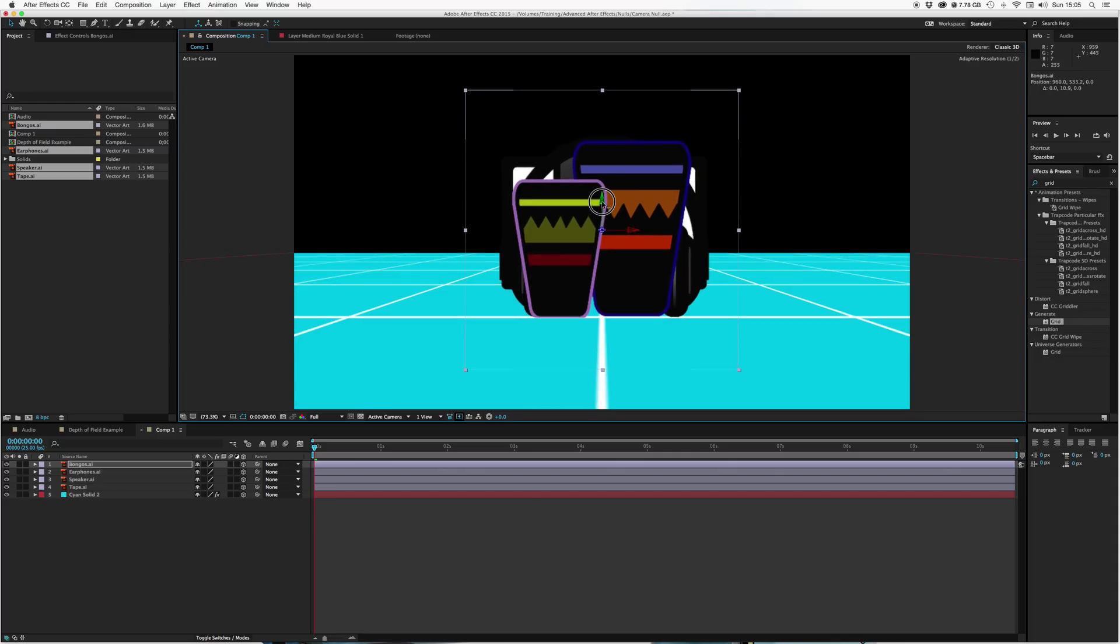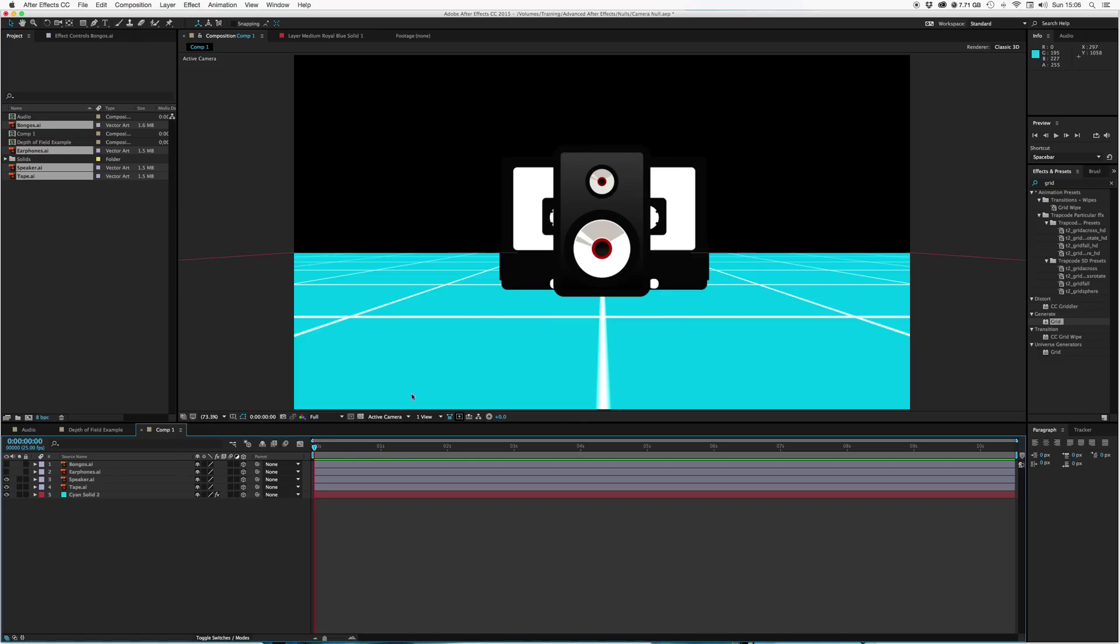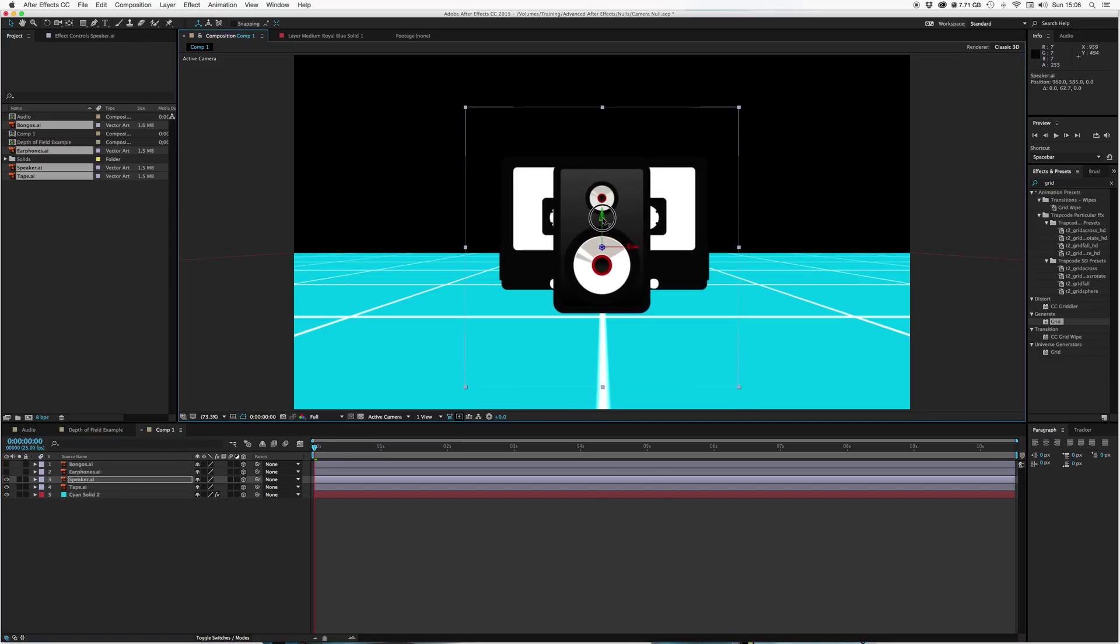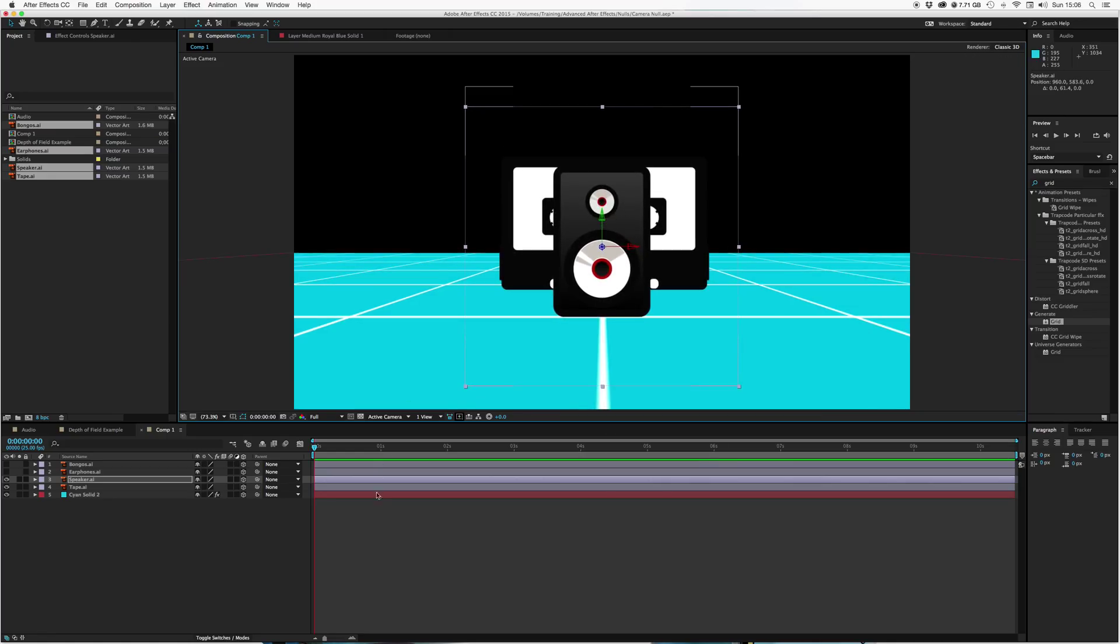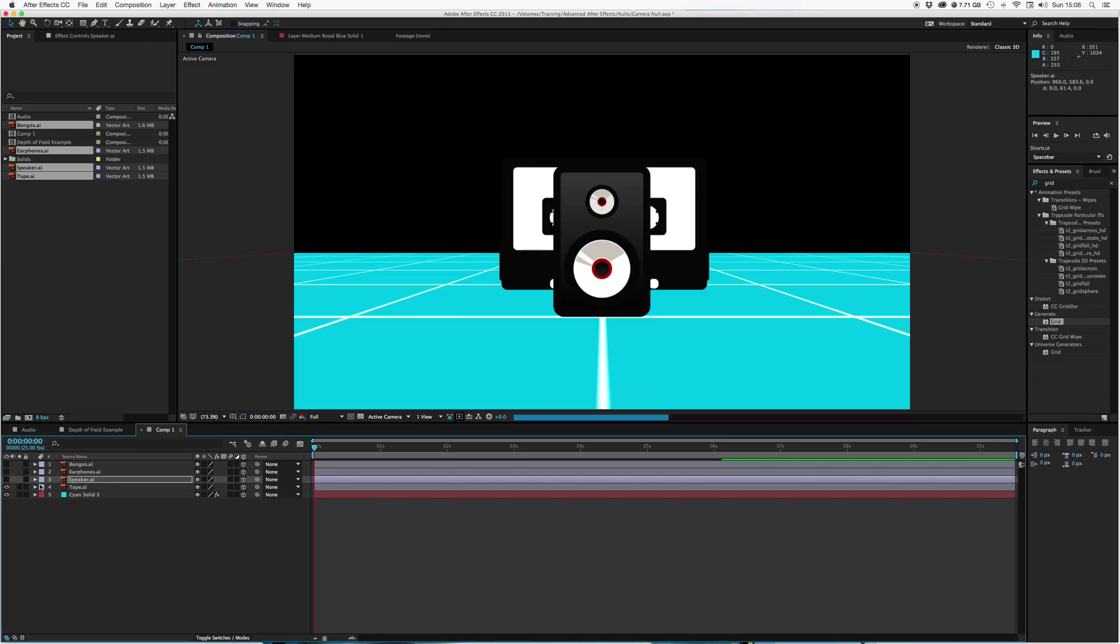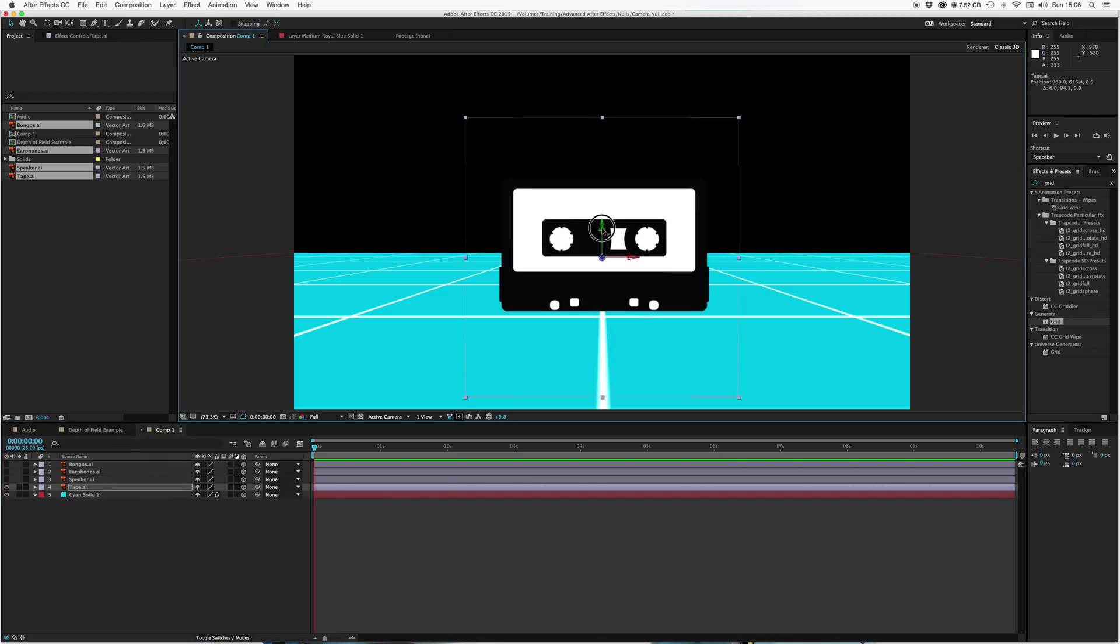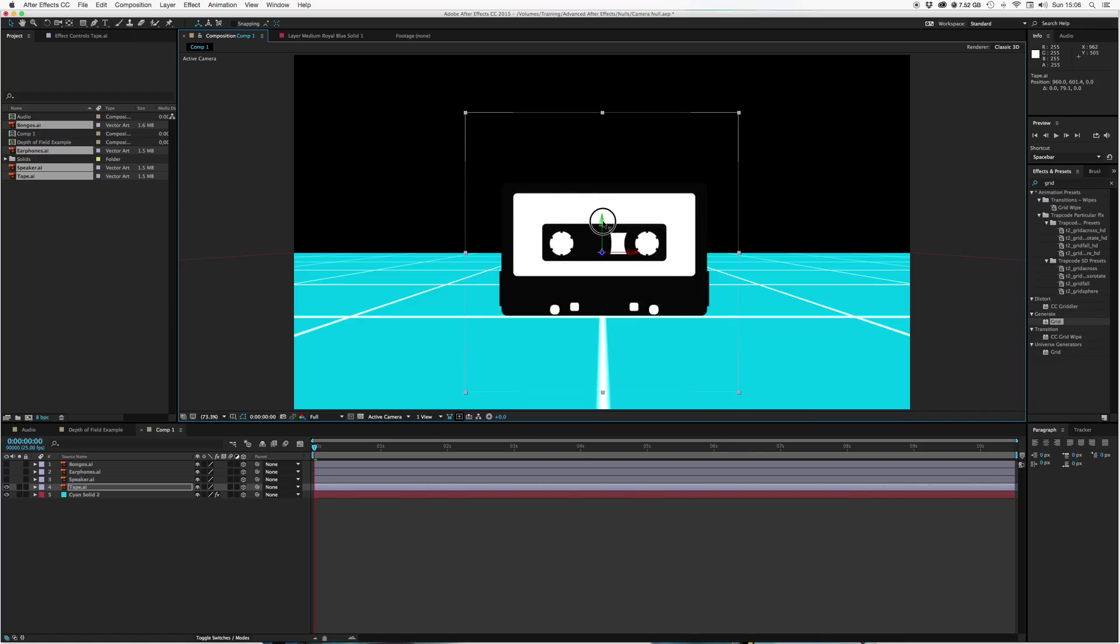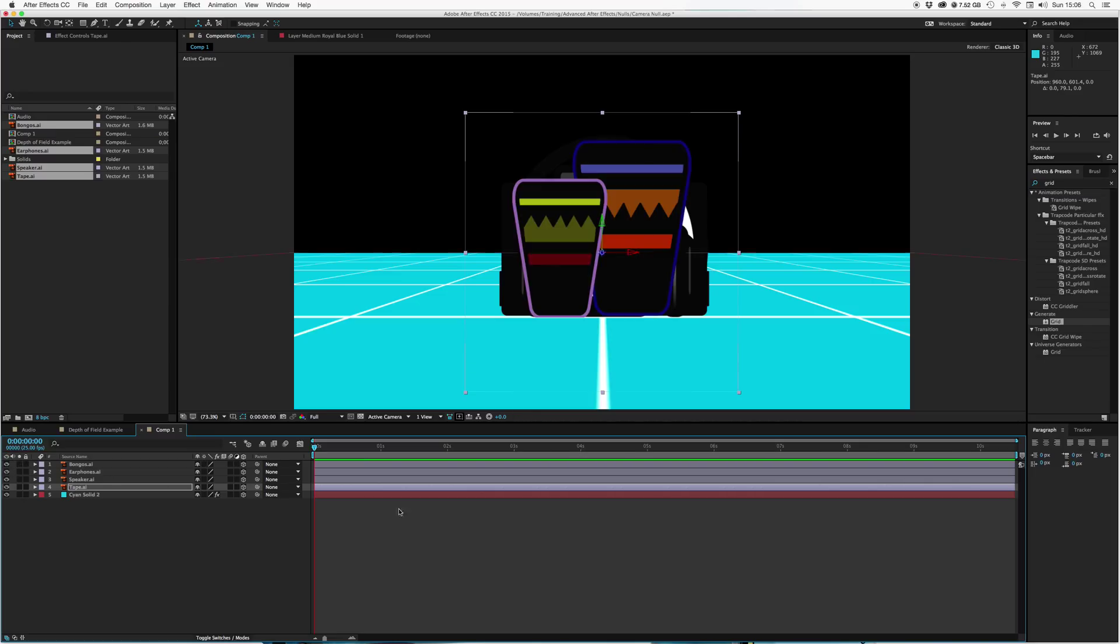Bongos, earphones, just getting them positioned. Let's have our speaker, we can see when it's actually touching the floor there. And our tape. So I've positioned them on our little virtual floor.